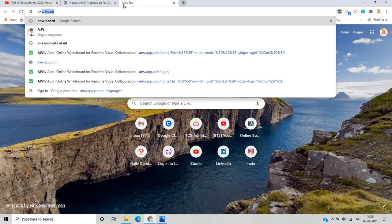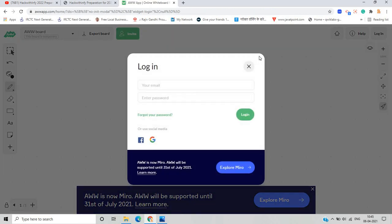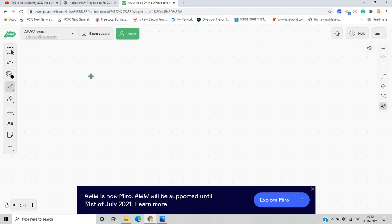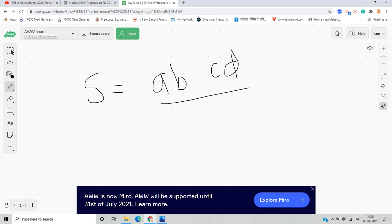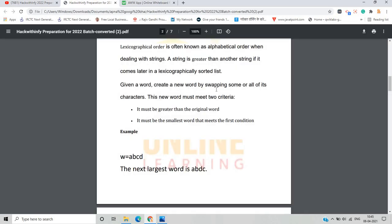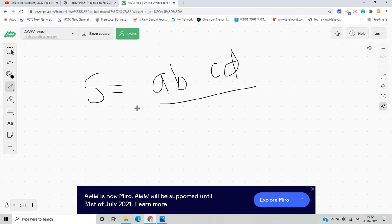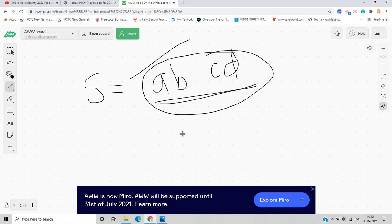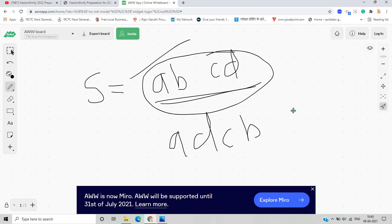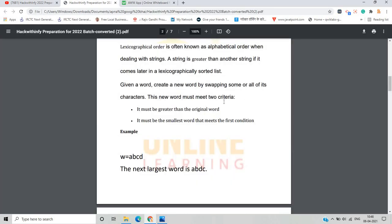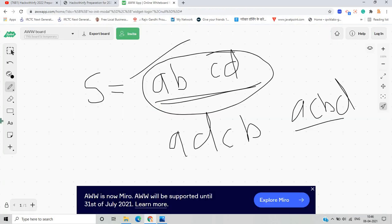Let me open the whiteboard and understand the question. The question says there is a string — let's understand with the example string ABCD. Given a word, create a new word by swapping some or all of its characters. We can swap characters in many possible combinations. The new word must meet two criteria: first, it must be greater than the original word.